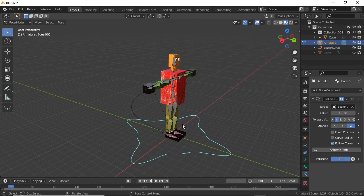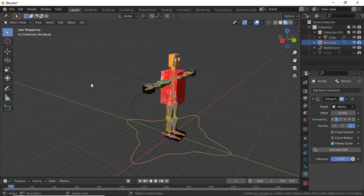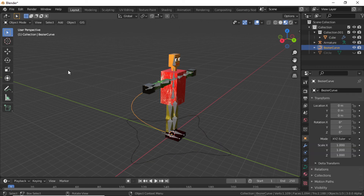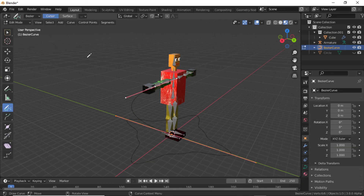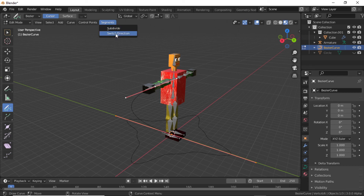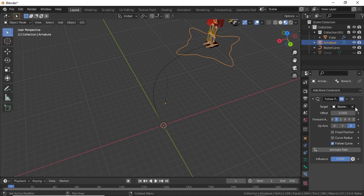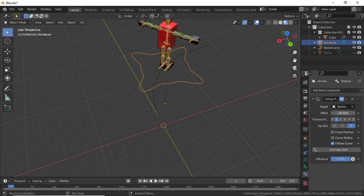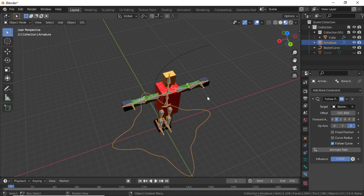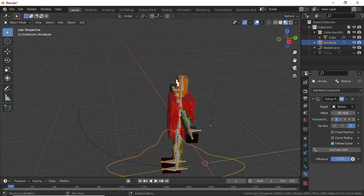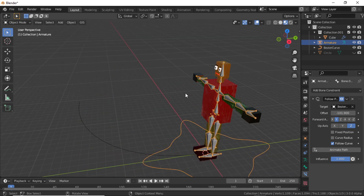Now the character is following the curve. If you want to flip the character, switch to Object Mode, select the curve, switch to Edit Mode, click on a segment and select Switch Direction. Now select the bone and change the offset value to animate along the path. I hope you learned something from this video — leave your comments and subscribe to this channel.